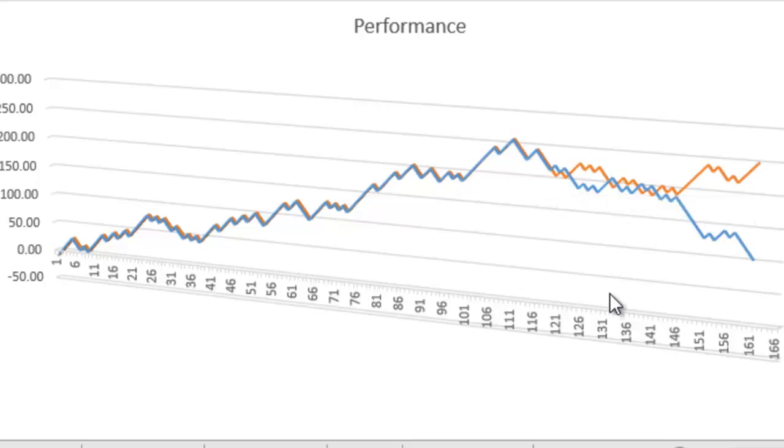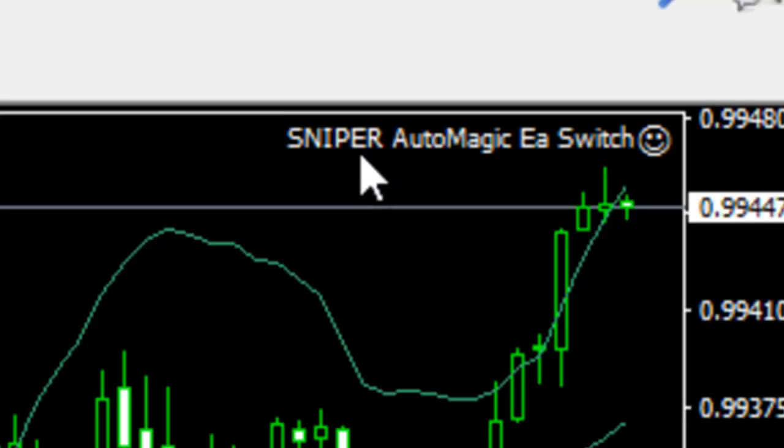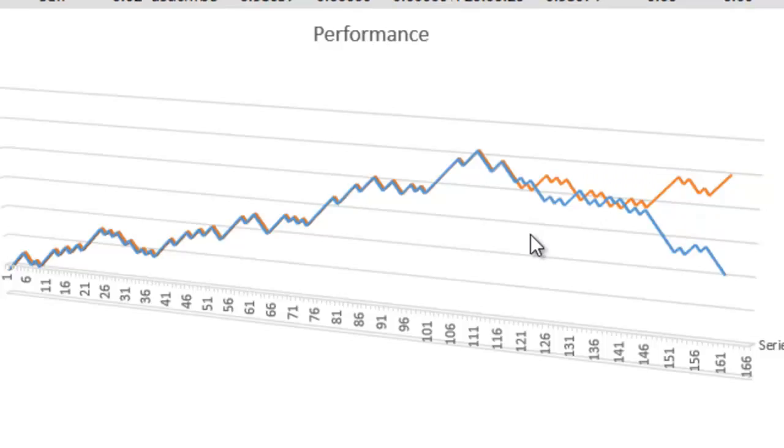Now because of that, we've included this new feature in the Sniper Autotrader that you've received by now. If you have this Autotrader, you will have received this. And it looks like this. So it's the Sniper Automagic EA Switch. Basically what it does is it takes the opposite trade.